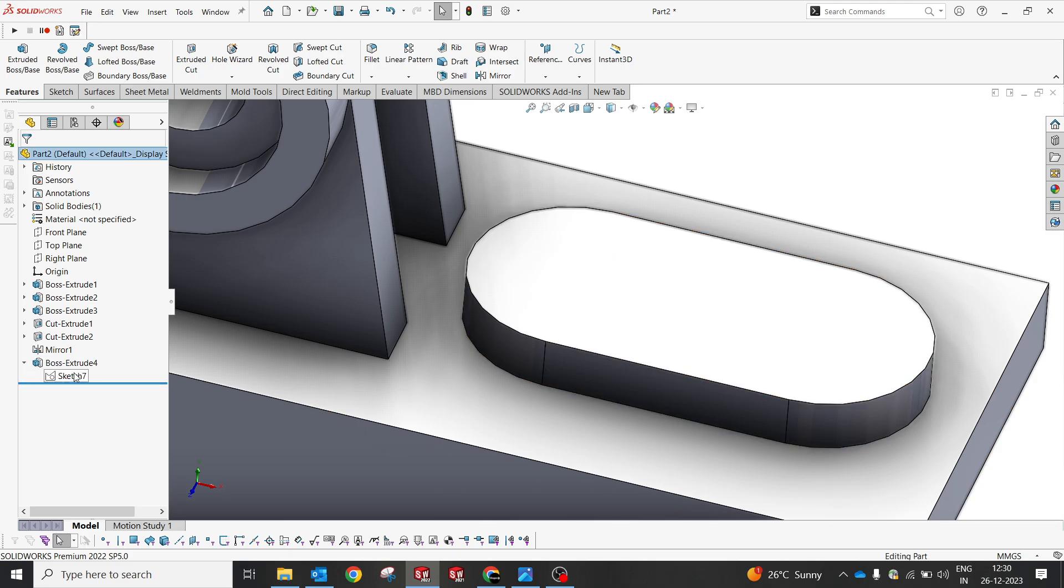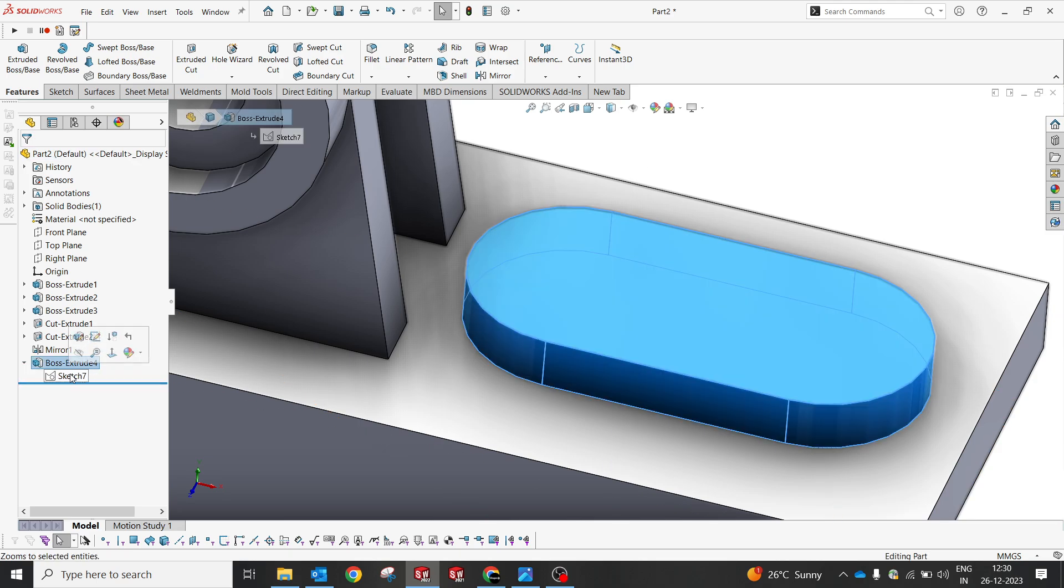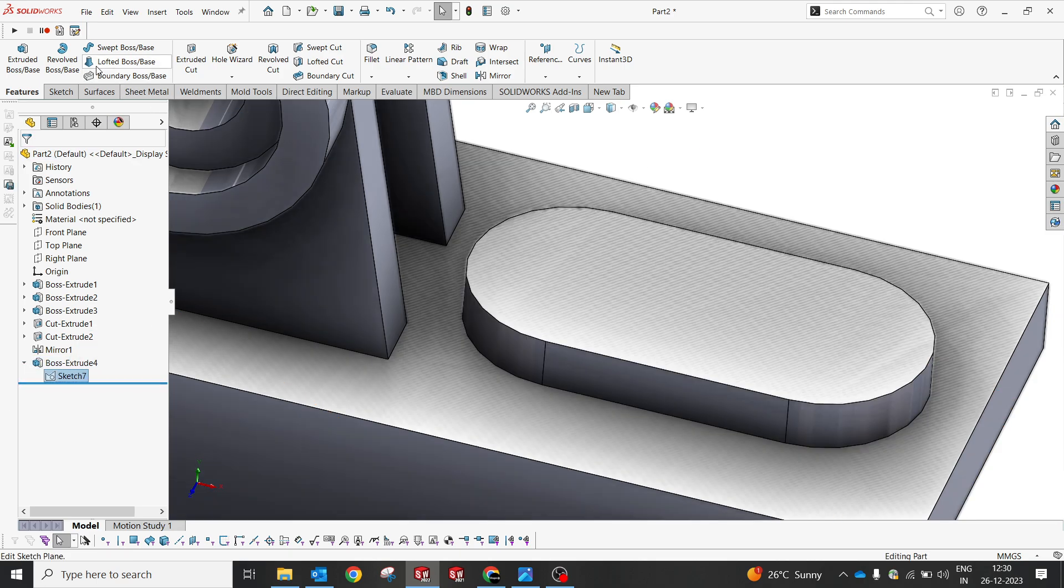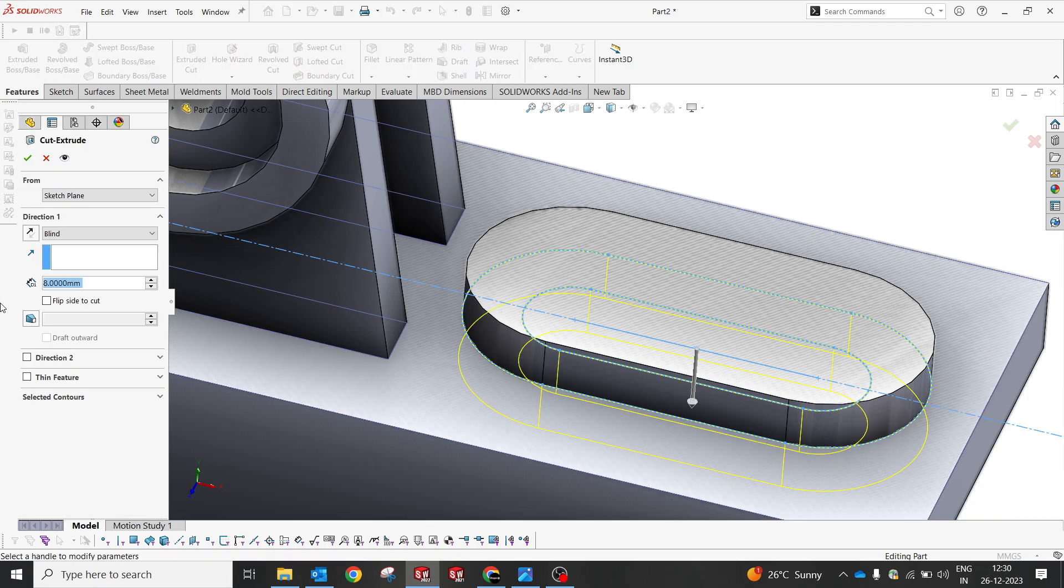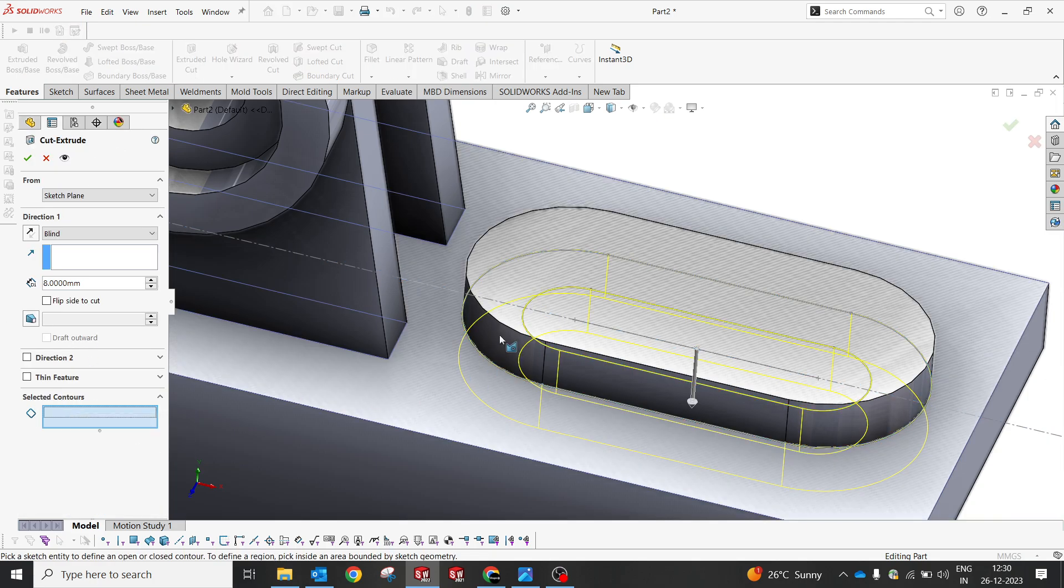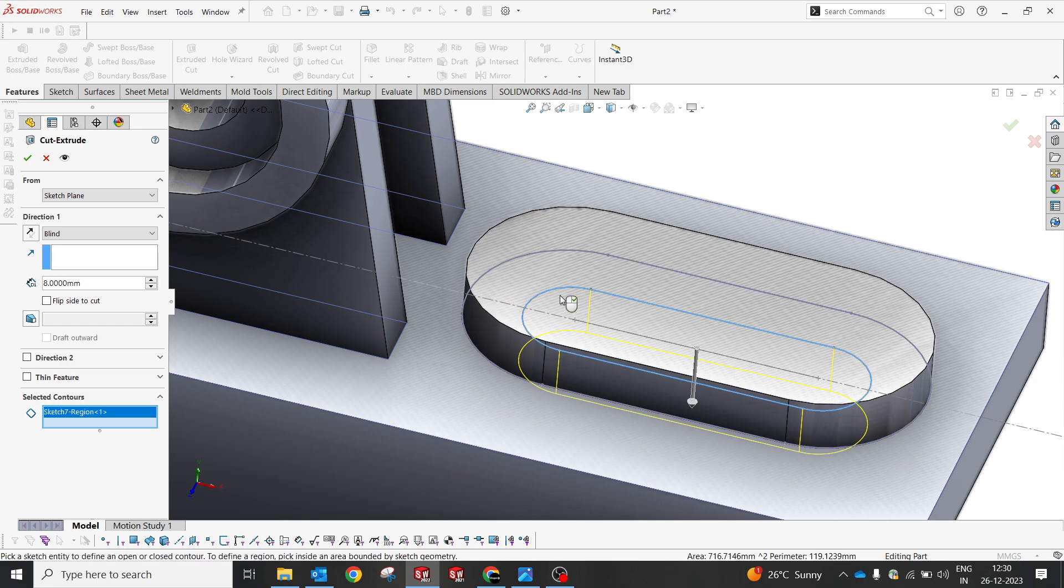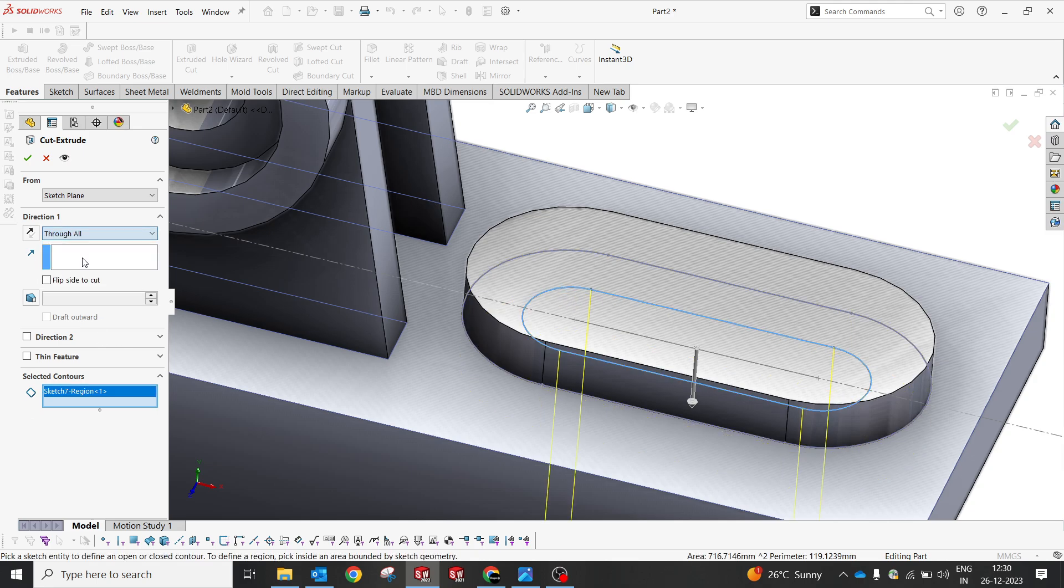Now I'm going to click this reference, gonna do extrude cut but this time I'm gonna select the center entity. Yes and gonna create through all both sides.